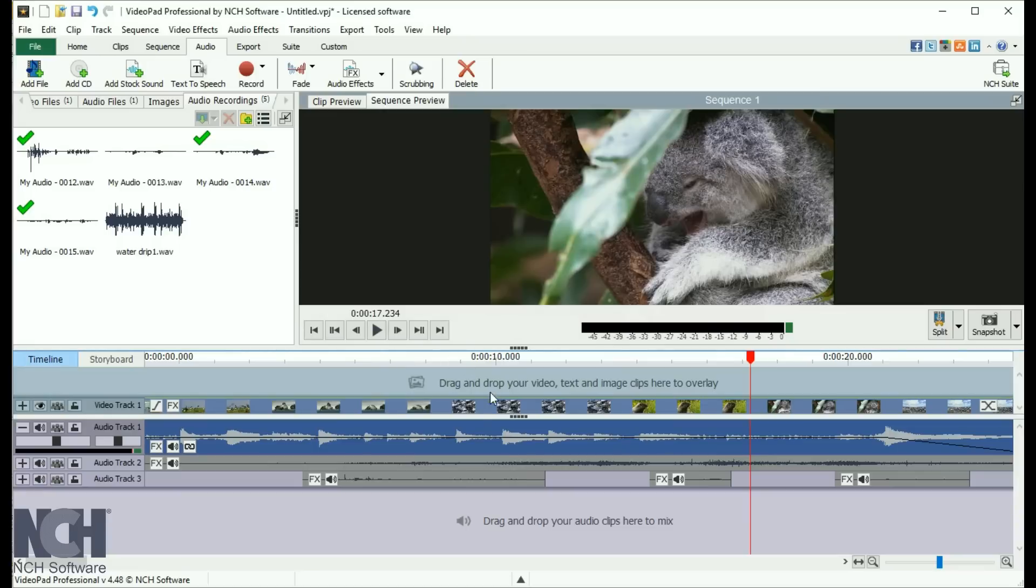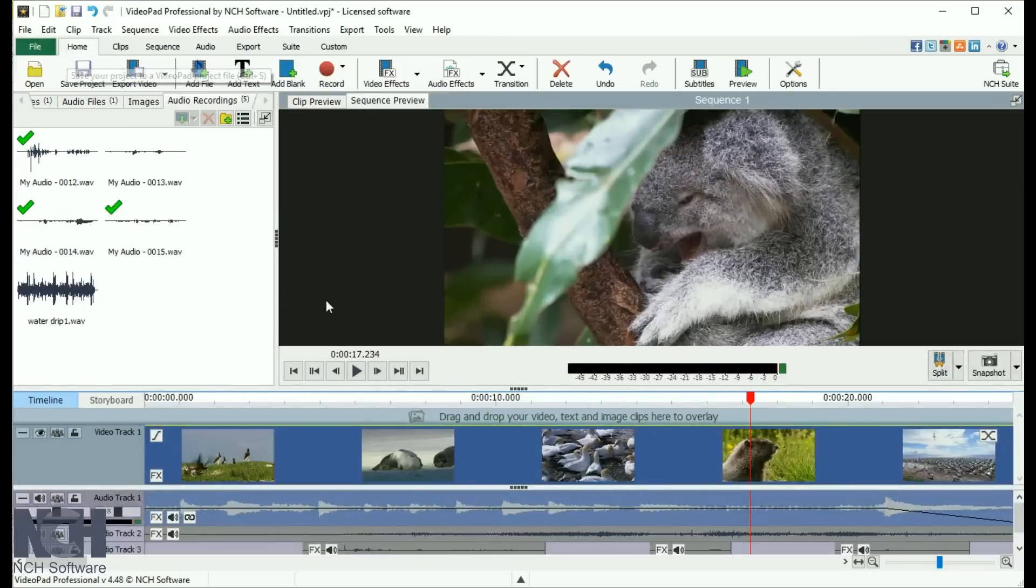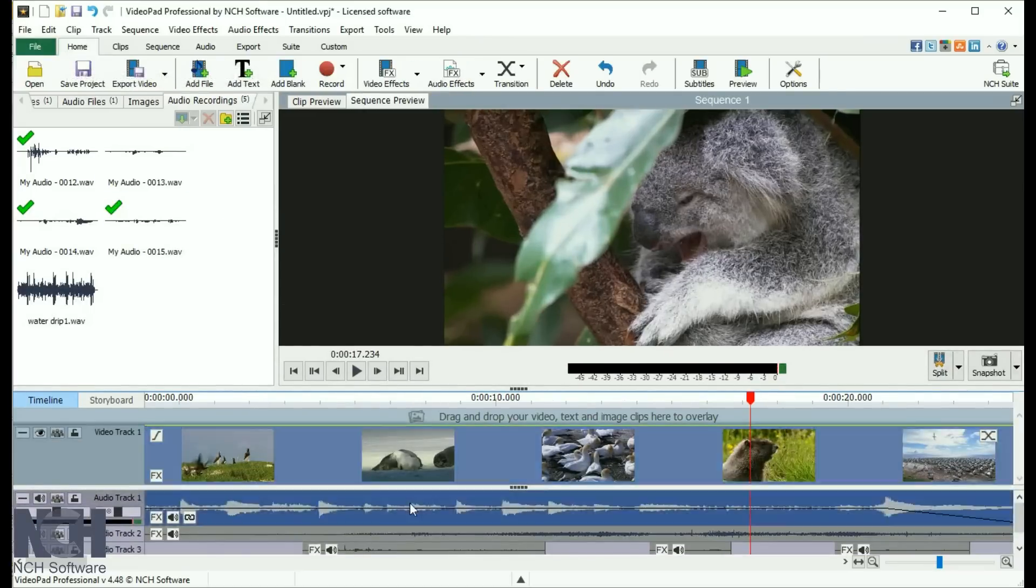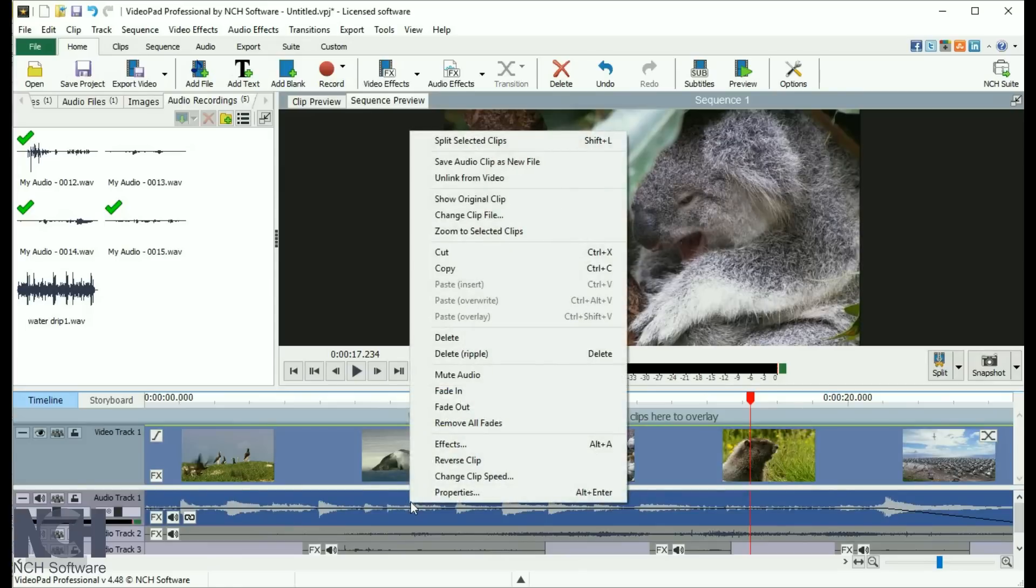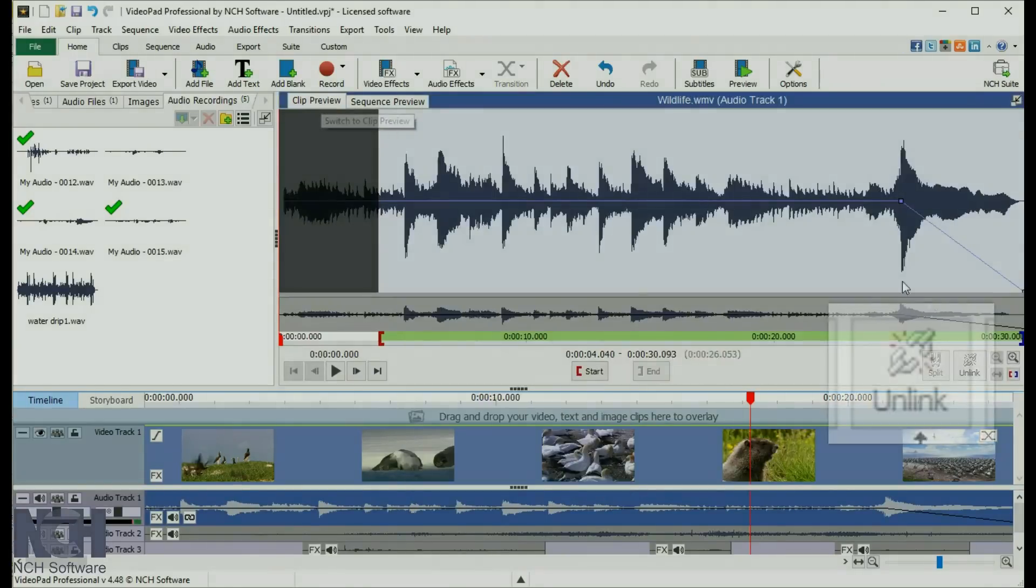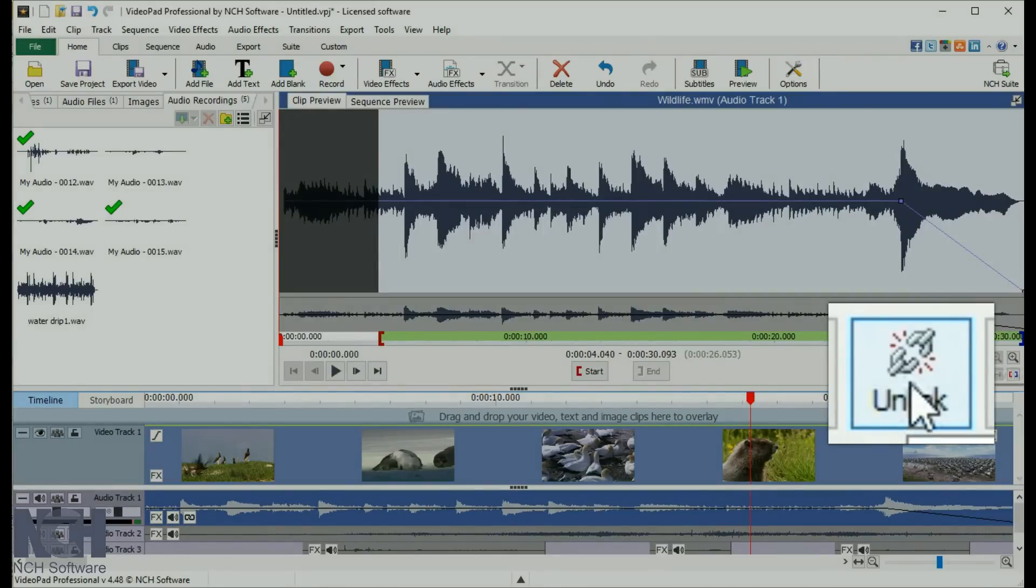Sometimes, you'll want to move audio independently of the video it belongs to. To unlink audio from a video clip, right click the audio clip and select Unlink from Video, or click the Unlink button on the clip preview window.